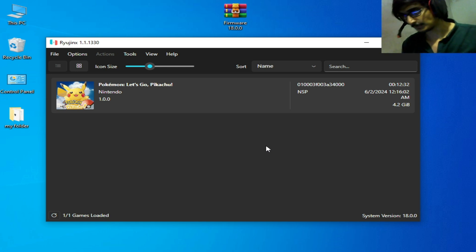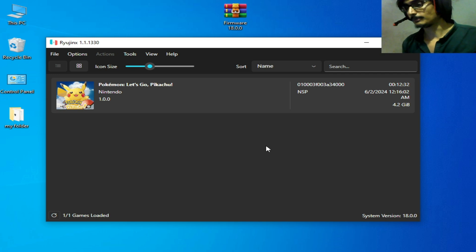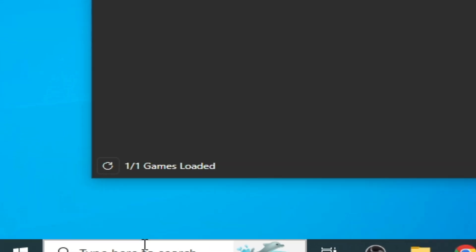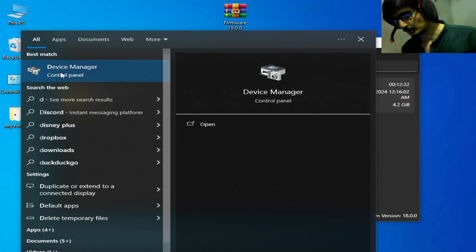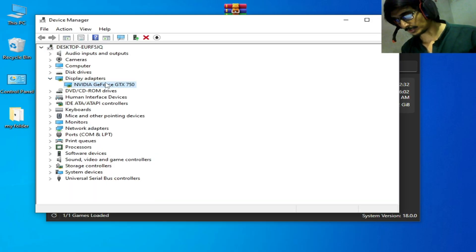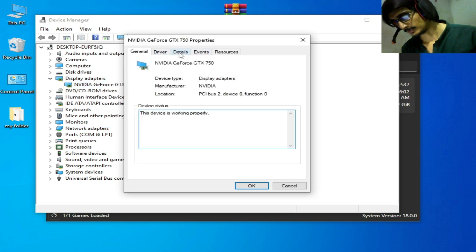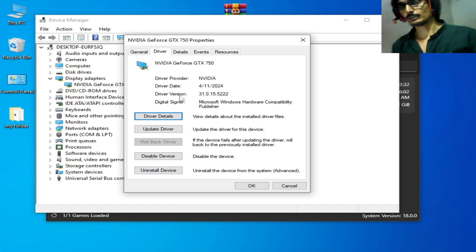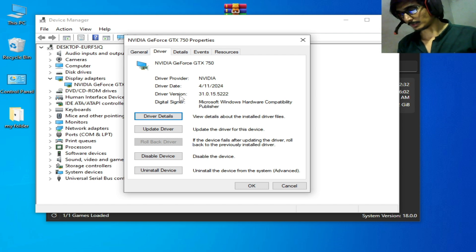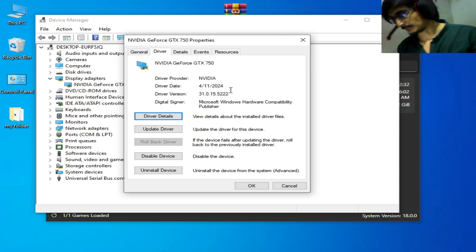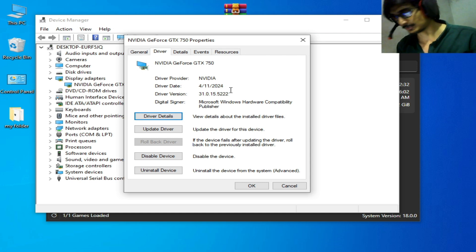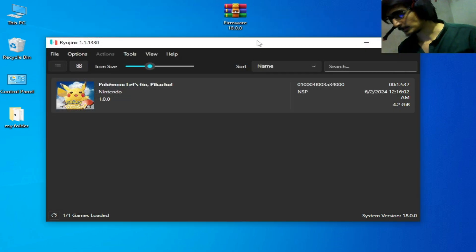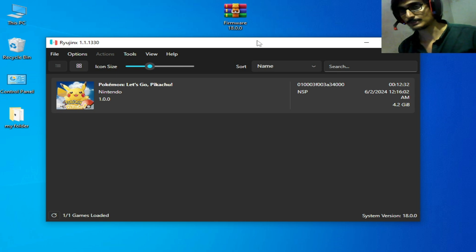If you're still facing the issue and want to use Vulkan, make sure you have the latest drivers for your GPU. Go to the Search bar on Windows, type Device Manager, go to Display Adapters, open Properties > Details > Driver. You can see the installed driver version and driver date. I have the latest version from 2024. If you don't have the latest drivers, please update — outdated drivers are a major reason for crashing or not responding issues in Ryujinx.